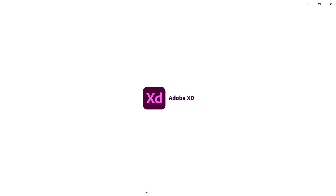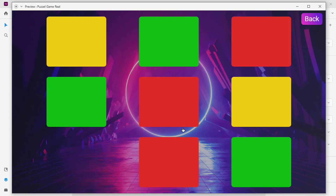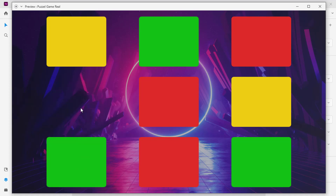Hi, friends on the internet. It's a very beautiful day and I am back with another tutorial. Today I'm going to show you how to create a simple prototype puzzle game in Adobe XD.